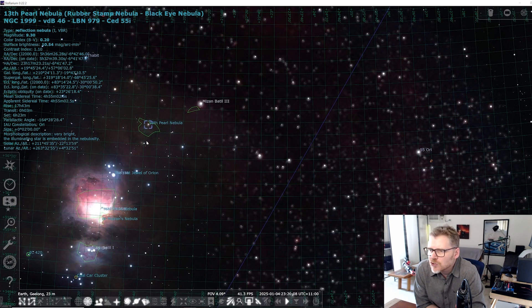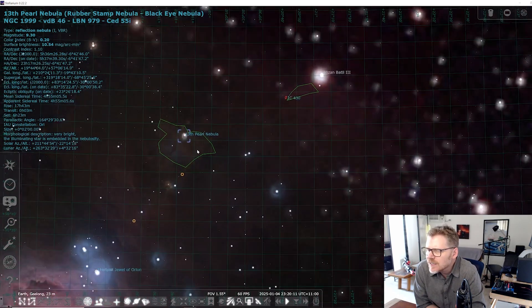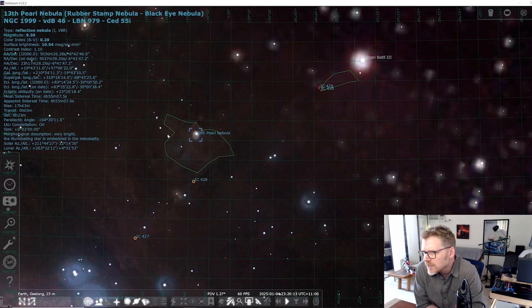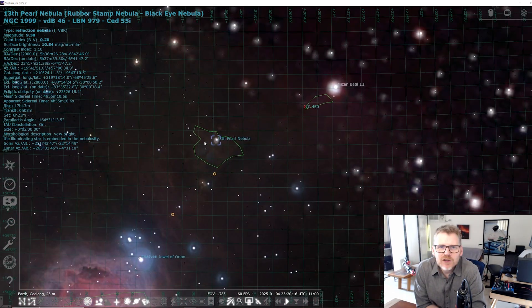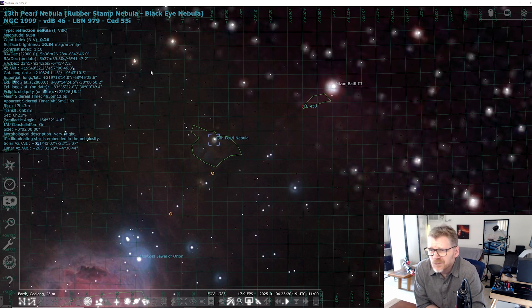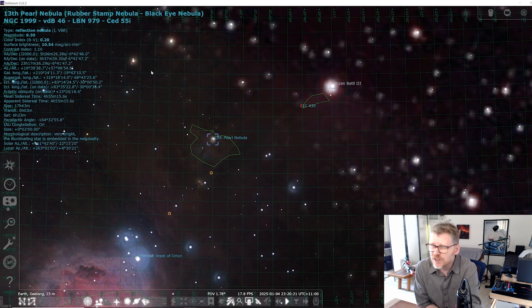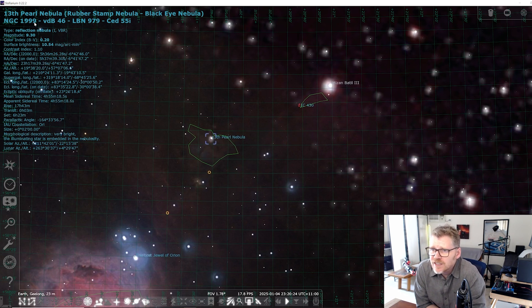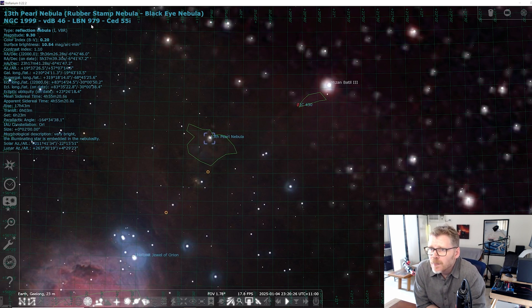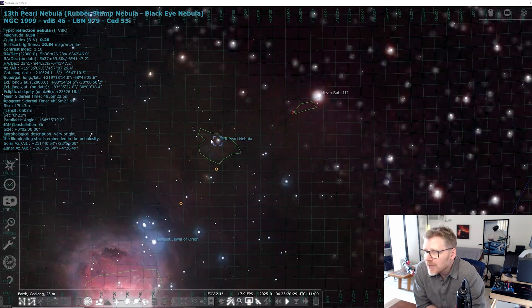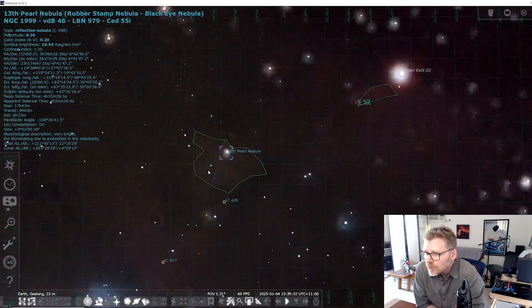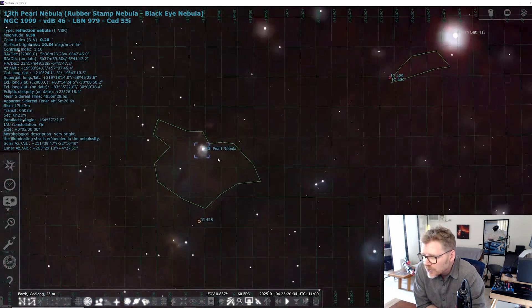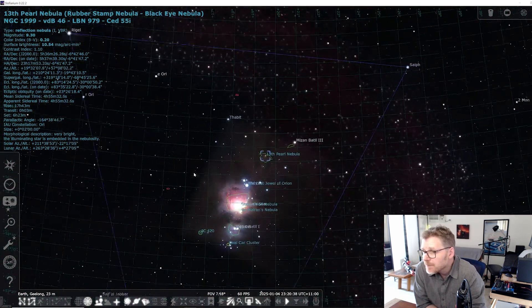Now this is, as you can see, just above Orion here. And at least there looked like some interesting sort of colours and dust and nebulosity happening in here. So I thought it might be worth a go. I think it's also called, you can see there, it's got a few different names. So obviously NGC 1999 is its designation. Rubber Stamp Nebula, Black Eye Nebula. I think I've called it, I think I've seen it called the Cosmic Keyhole Nebula as well because of one of the features, I think, around here.